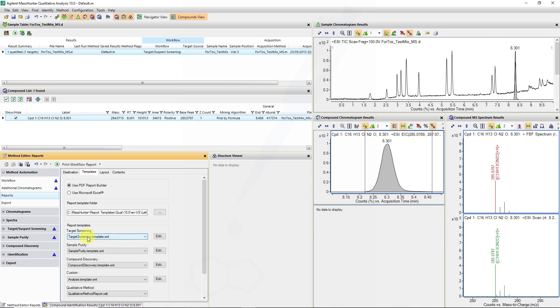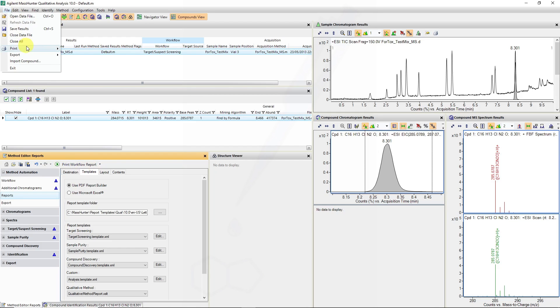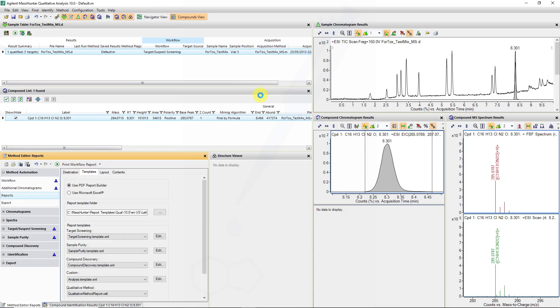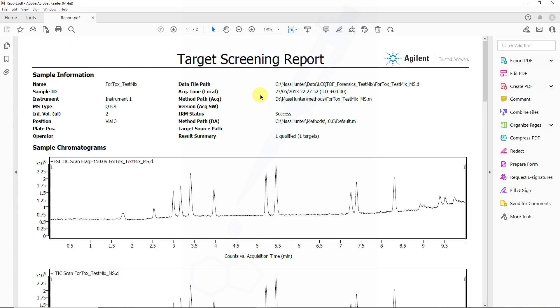We can then select a certain style of template and these can be edited fairly easily. Once we initiate print workflow report by running this item here or from here, we can say print workflow report, then we will either print preview or save the report in the data file directory structure subdirectory structure.